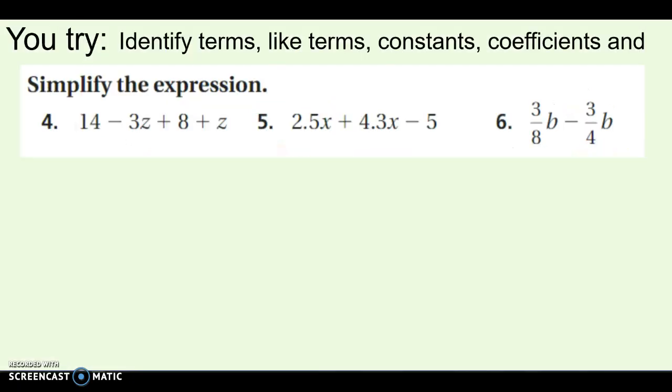Okay, here are some for you to try. Make sure you find the terms, like terms, constants, coefficients, and then simplify — everything we just did on the previous examples, but you try it this time. So pause, and then we'll come back and go through the answers.